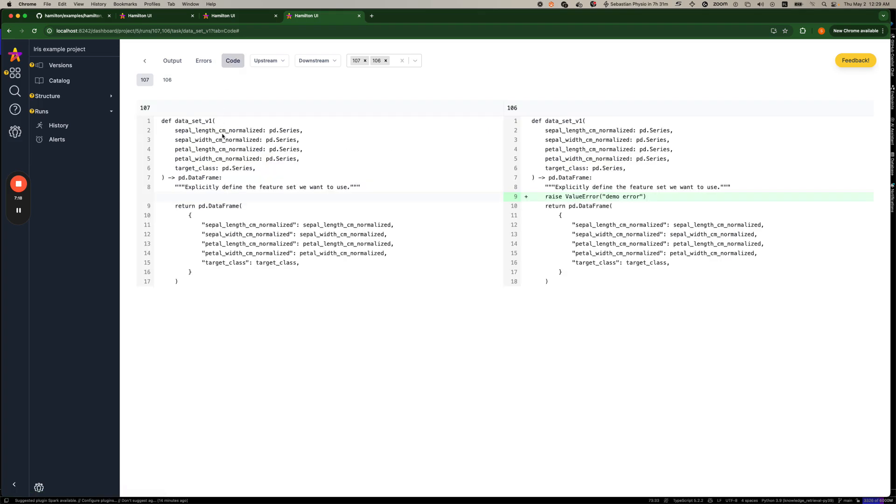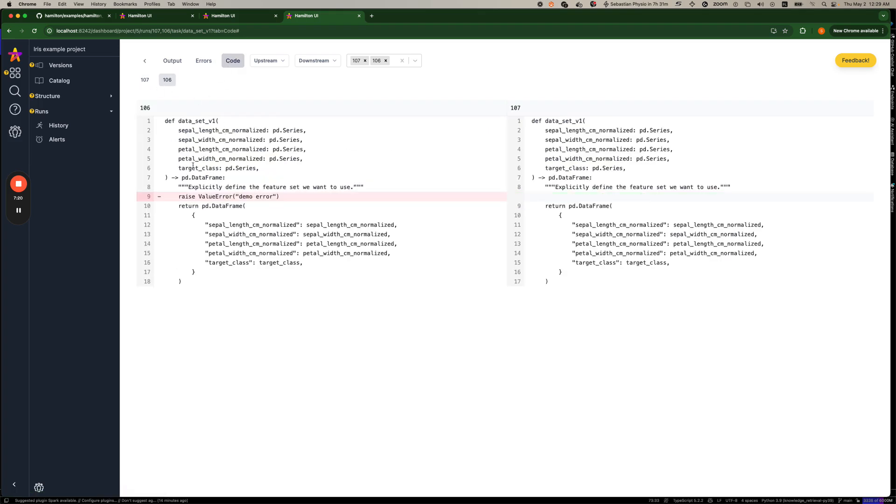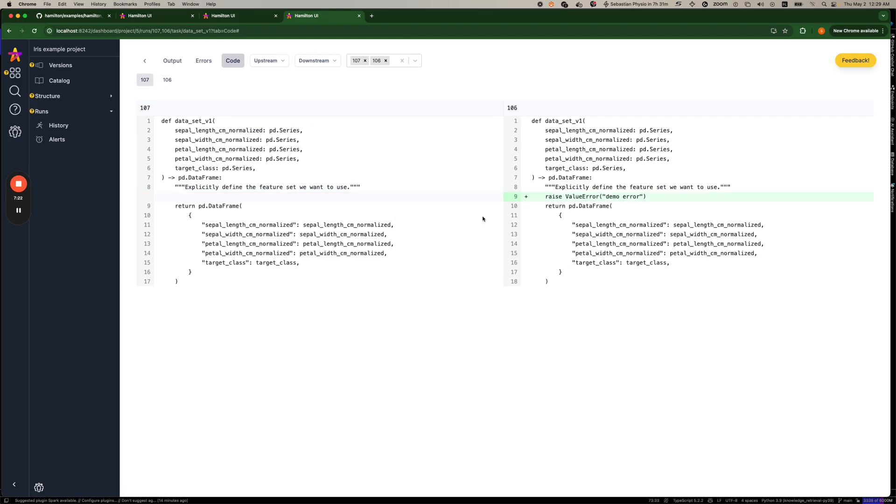We can see that we can actually scroll down and see the difference. Now, on the code and the code view, we can see here that, yeah, there's a difference between the two runs. And in this case, the error most likely was caused by code. And if it wasn't code, it would be data.